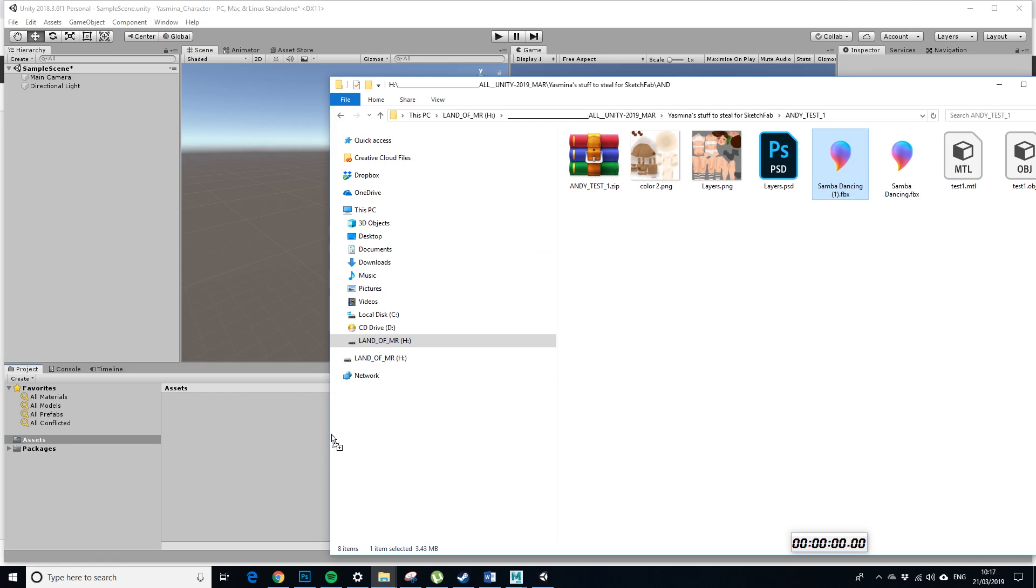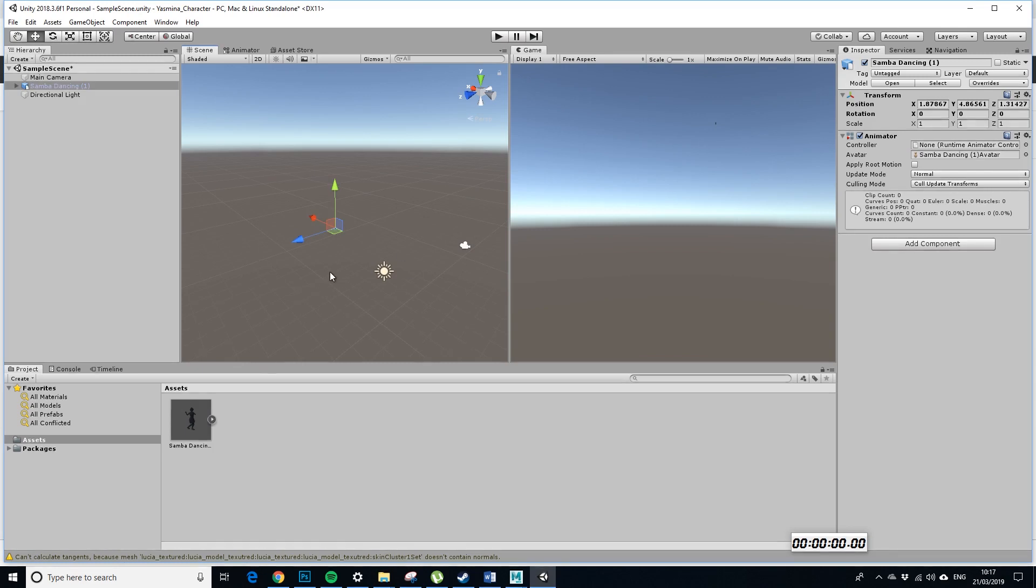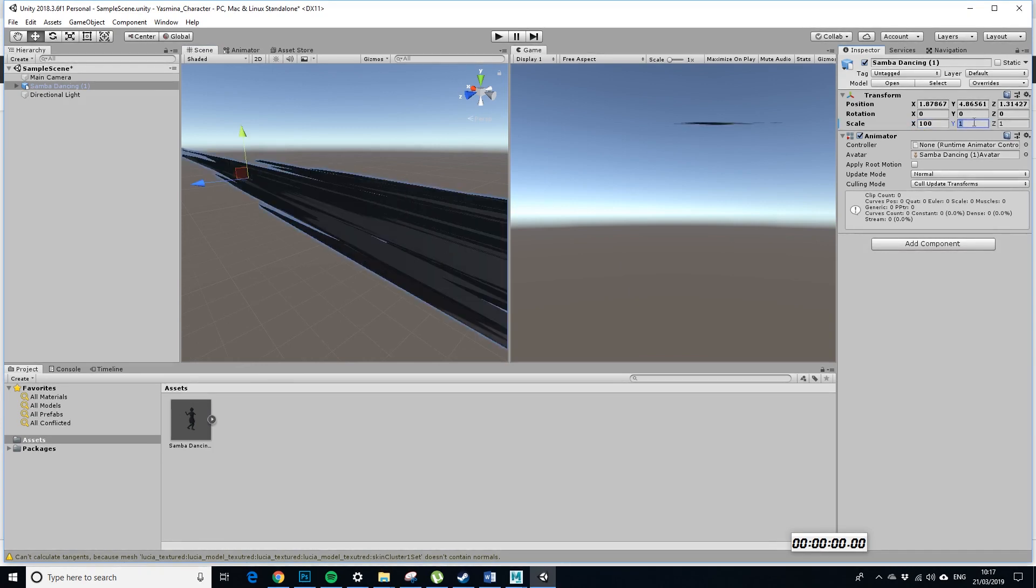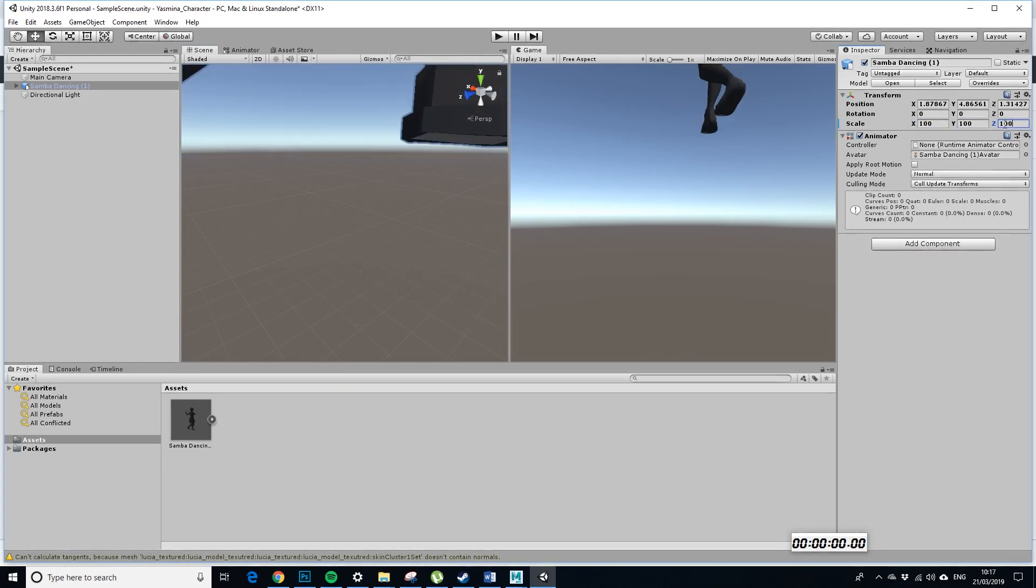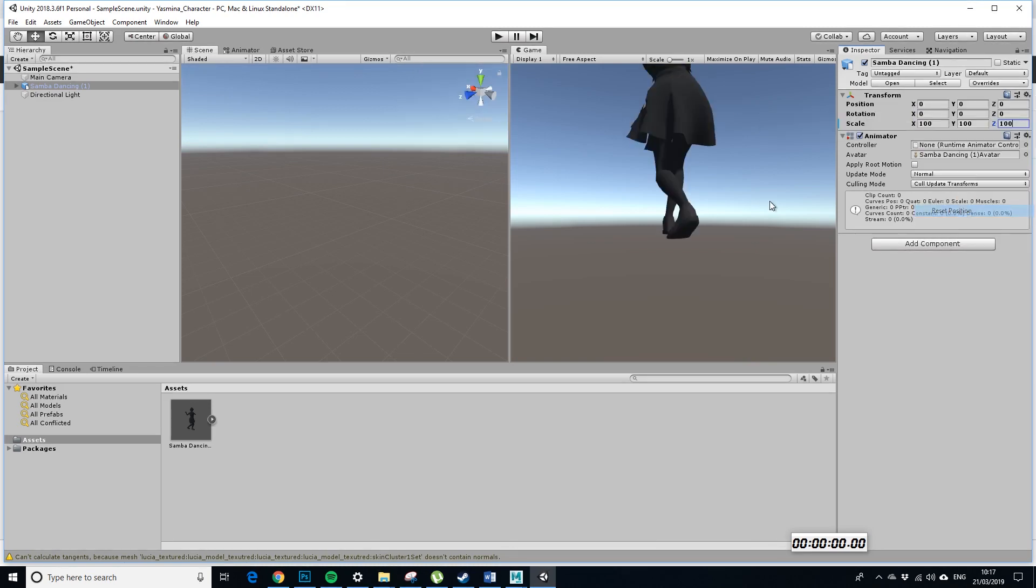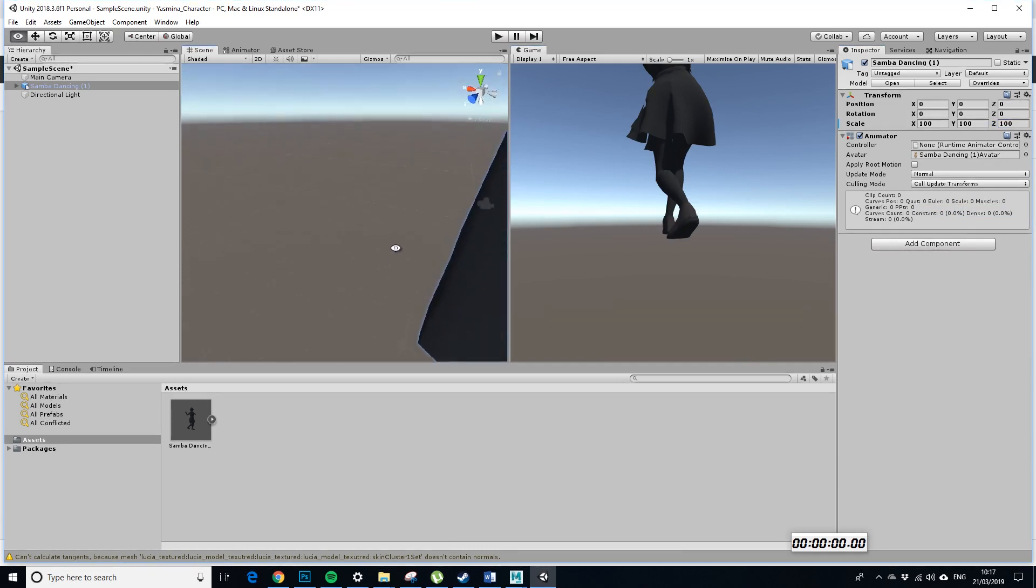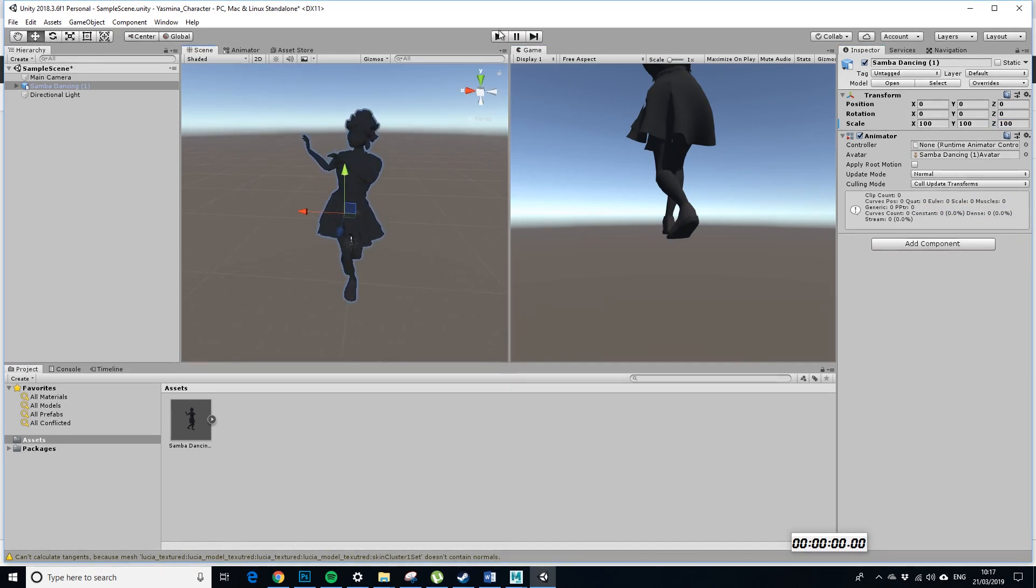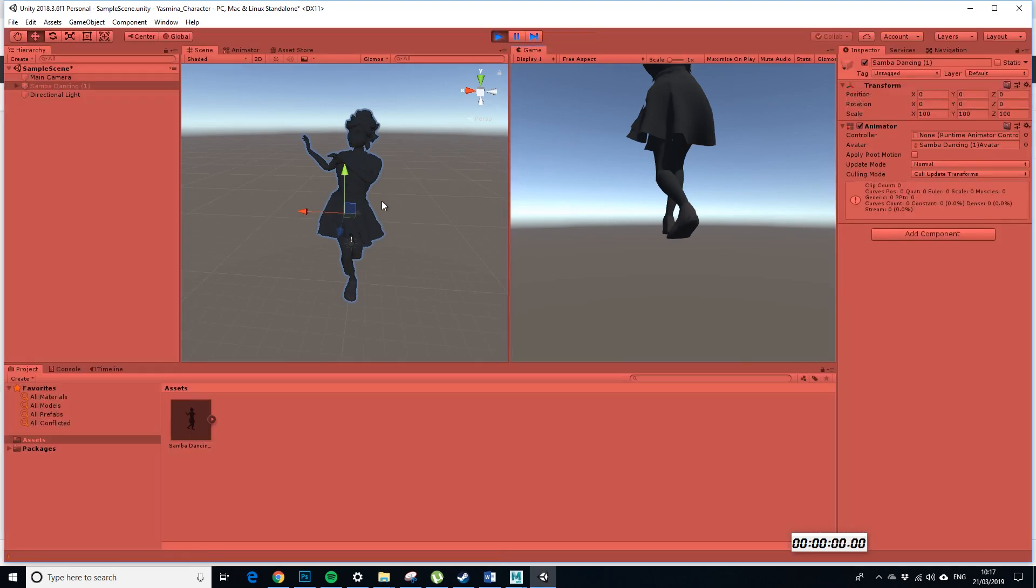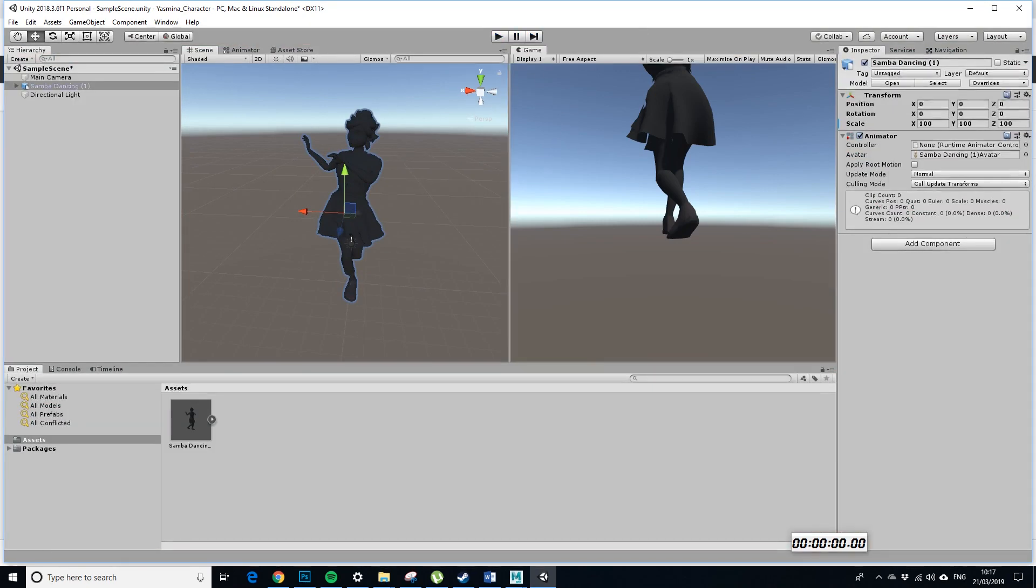Samba dancing one. So, we'll see that basically this is still a black character. So, let's take that in there. It's also the size of a molecule which I never quite understand why that happens. But, I'm just going to scale this up to 100. Yeah, reset position using this. Right, so, oh actually, is she animated? Okay, so she's not animated.